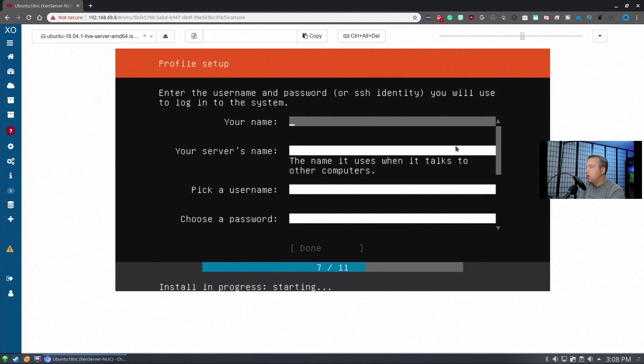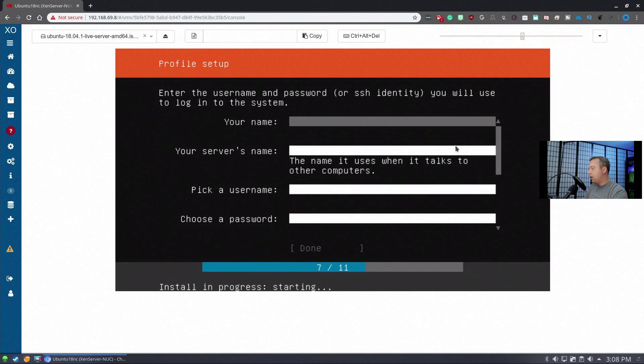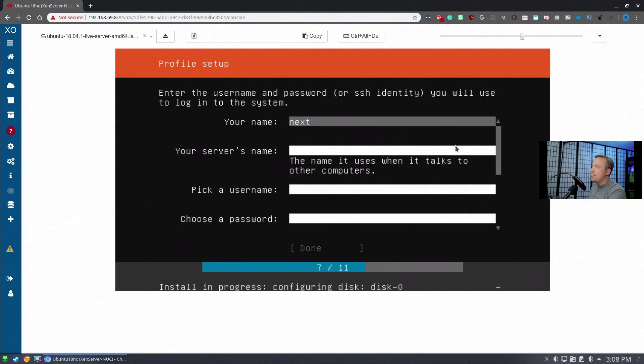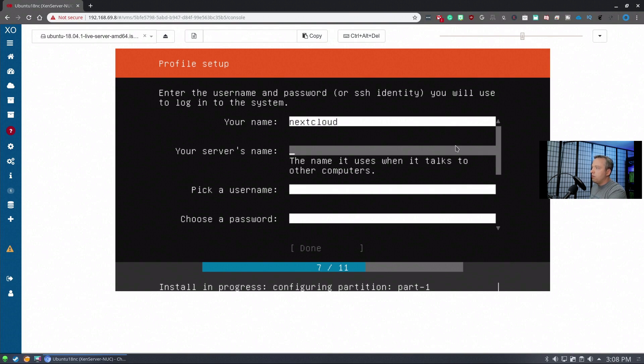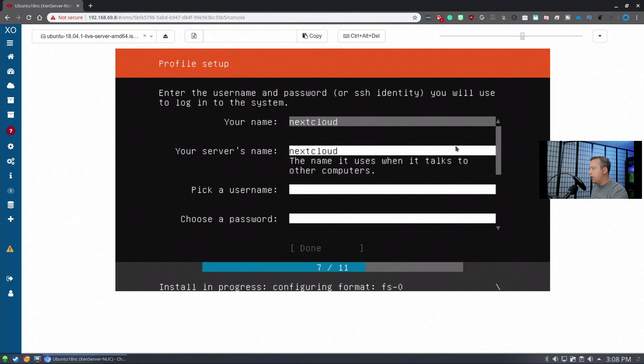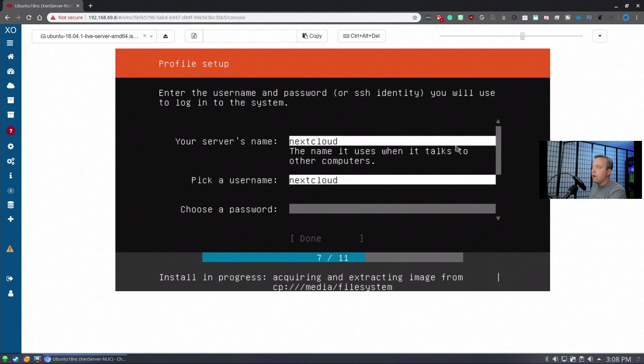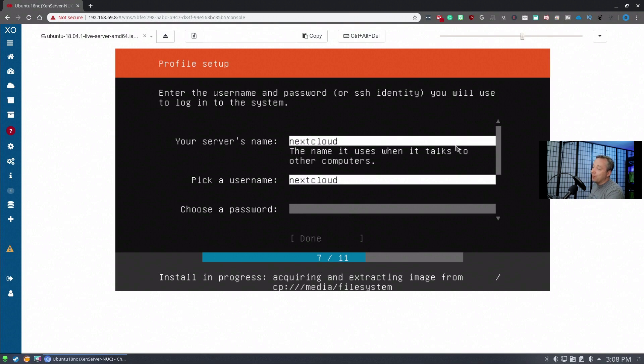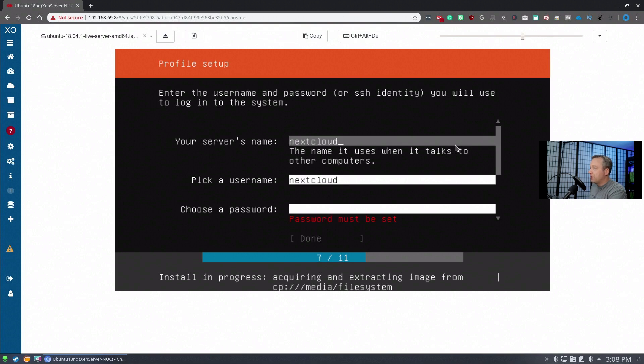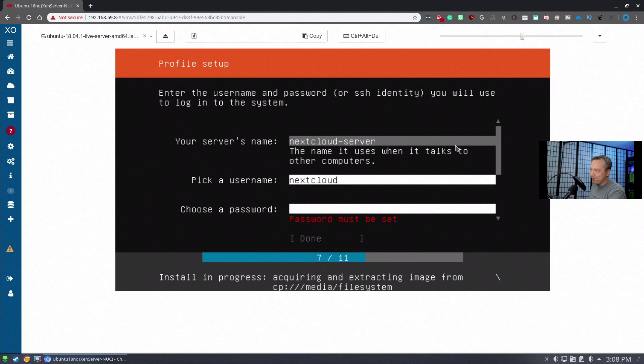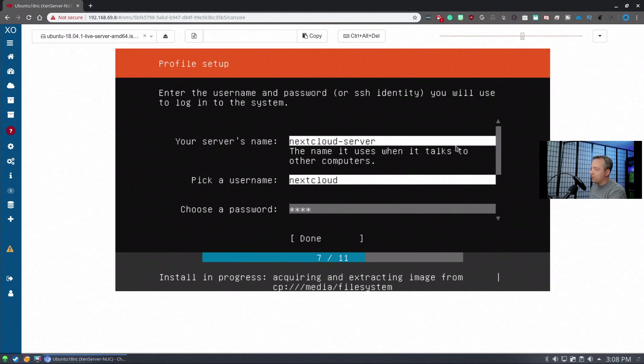We'll set our actual name. I'm going to call this Nextcloud server name. Your name, and then Nextcloud. This might get a little confusing, but just remember if it's a server or username. I probably should have put Nextcloud-server for the server name just so we have some difference. Then we'll choose our password.